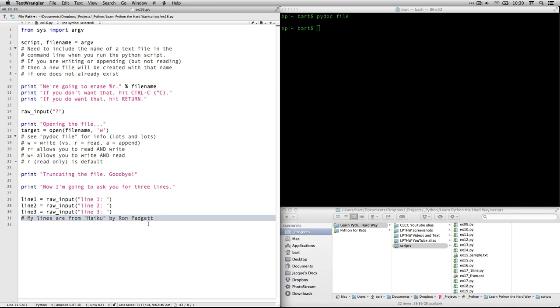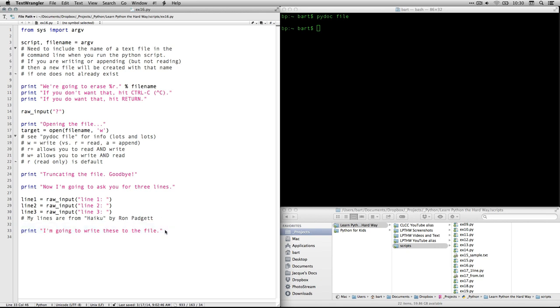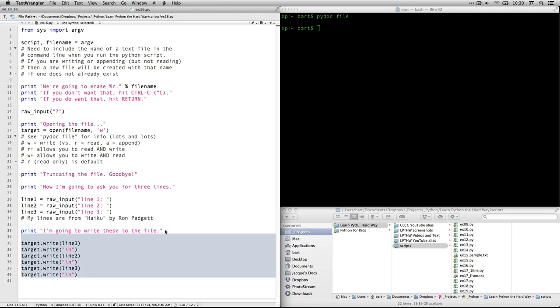Now, we're going to prompt for line one with a colon and a space. And then once a person types that in and hits return, it'll prompt for line two. Type it in, hit return. It'll prompt for line three. I'm going to use lines from a poem called Haiku by Roger Padgett. And it says, I'm going to write these to the file. And then down here, what it does is this is our object target. Remember, we created that up here when we made a file with the name that we specified up here. It all feeds back.